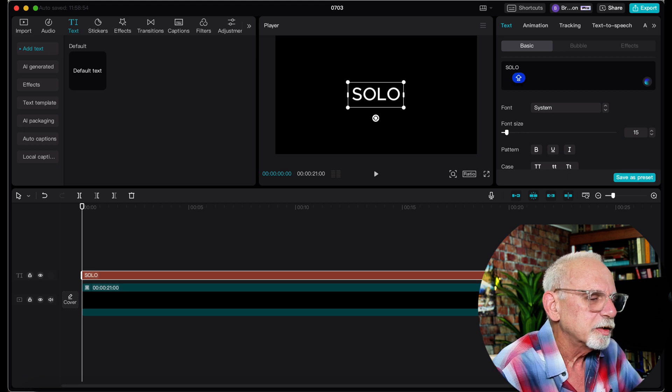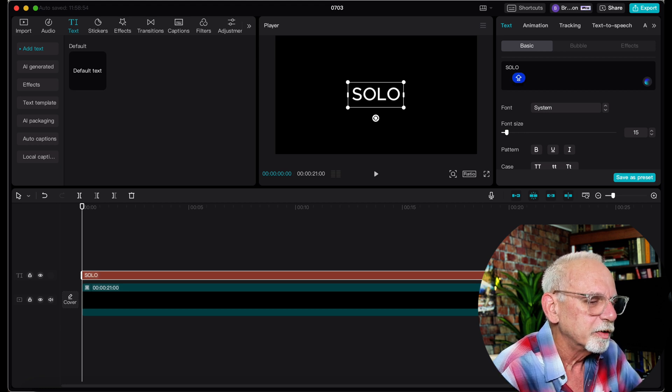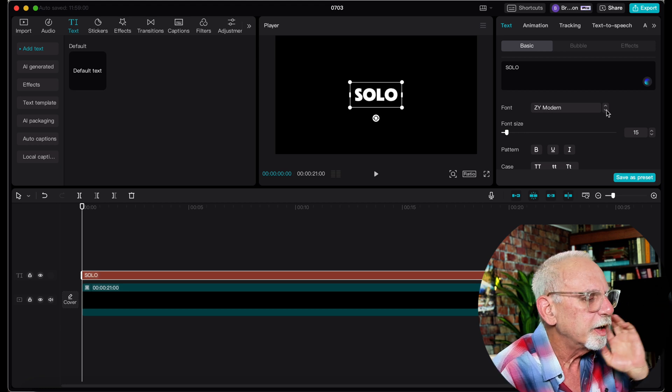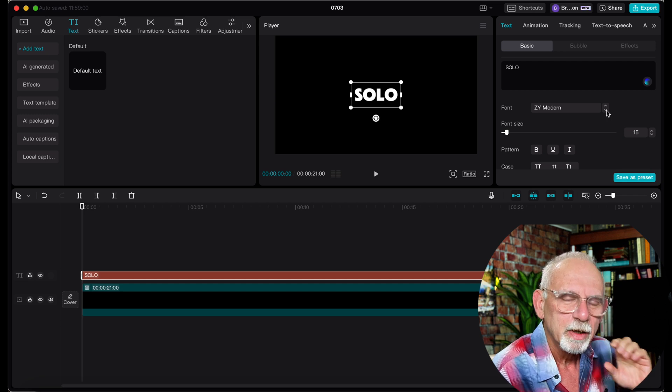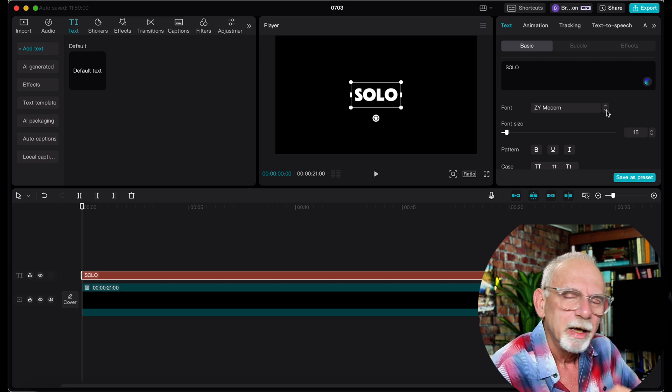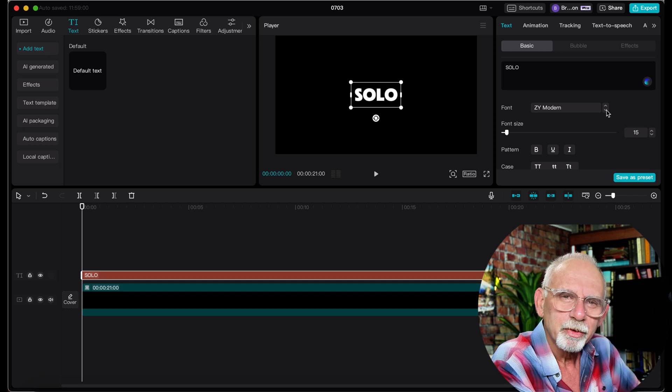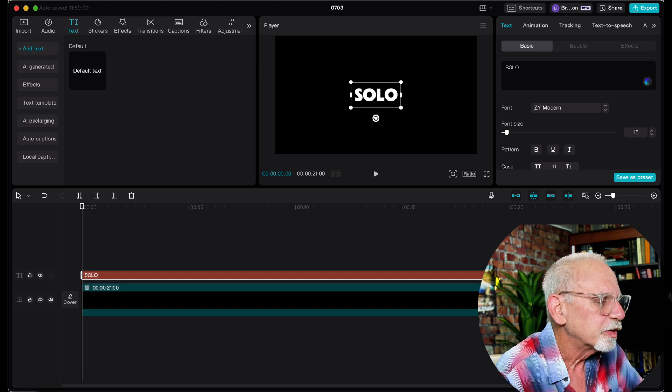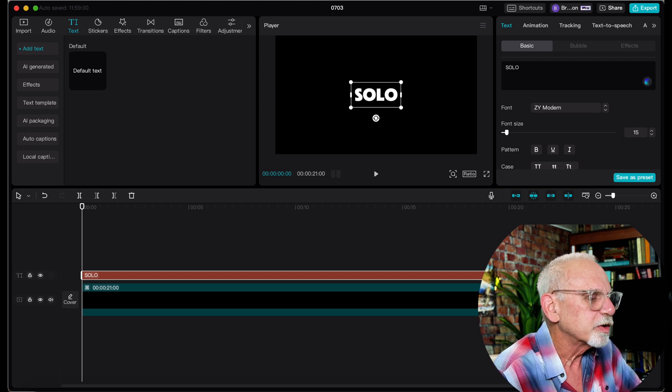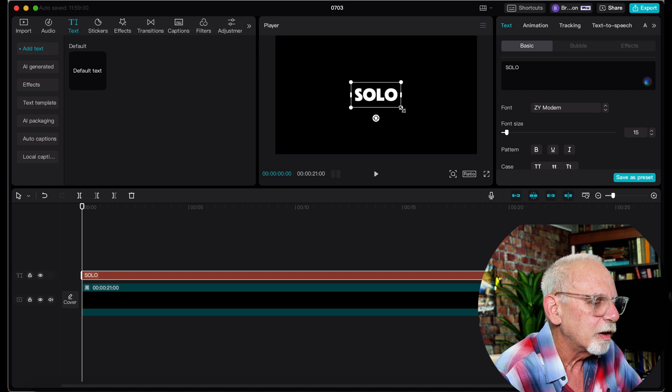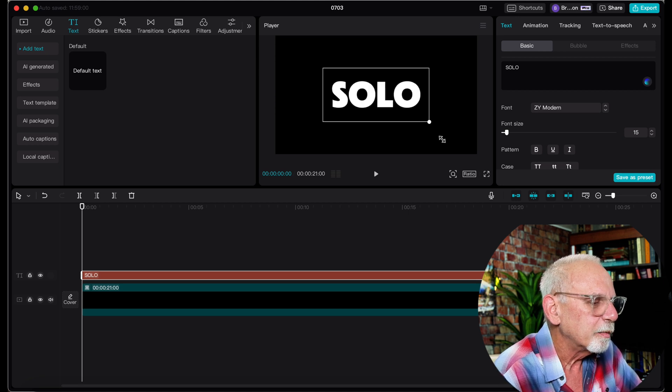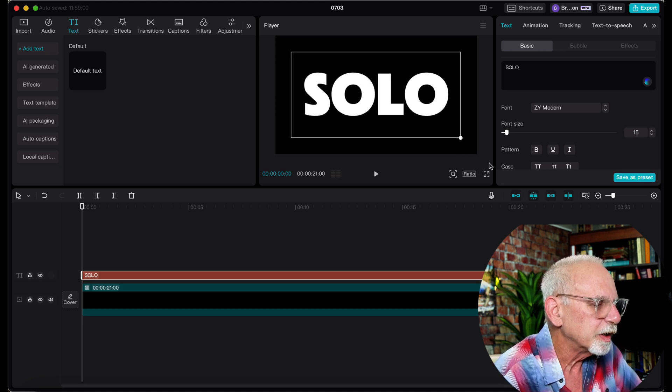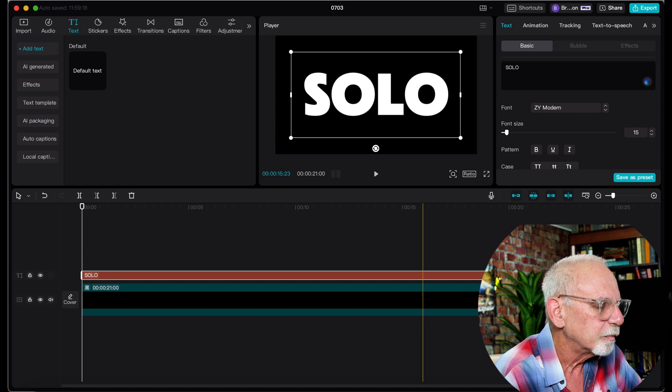Now the next thing we're going to do is select a font and when you select the font you want a font that's fat. It's got big fat letters because we're going to be looking through those letters and into the scene beyond. So I'm going to use this one right here. It's nice fat letters and we're going to now expand it and make it take up most of the screen.